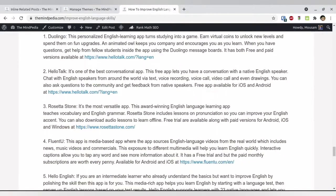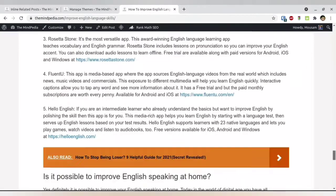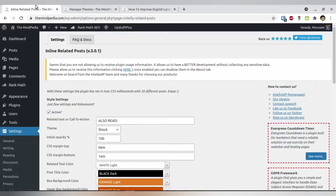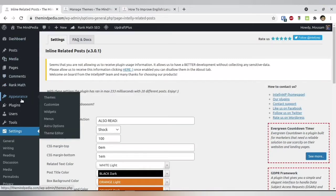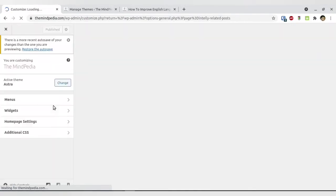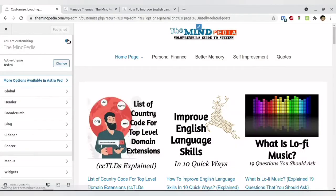As you can see in this particular article, right now I do not have related post content at the end. To apply the setting, all you have to do is go to Appearance and then go to Customization. In Customization, if you already have the Astra theme, you will find the active theme name is Astra.